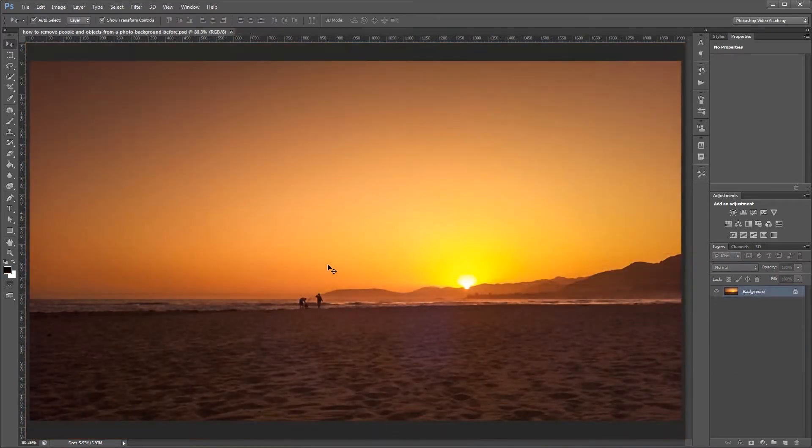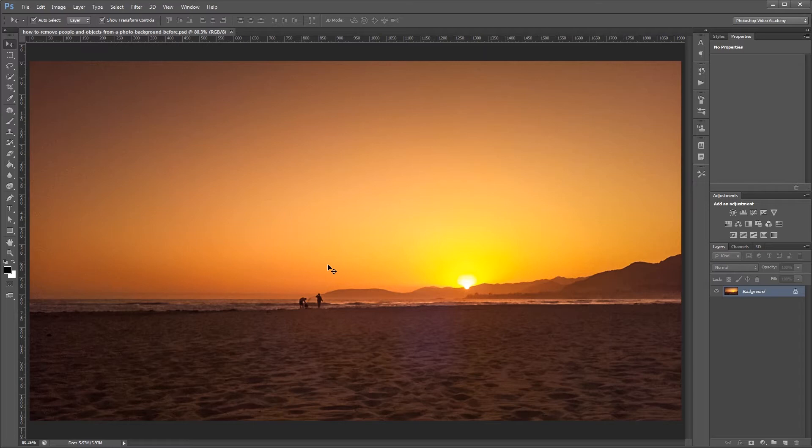When you take photos in public places you always end up with at least one or two unwanted distractions in the background. But luckily removing them is pretty easy no matter what tool you use.